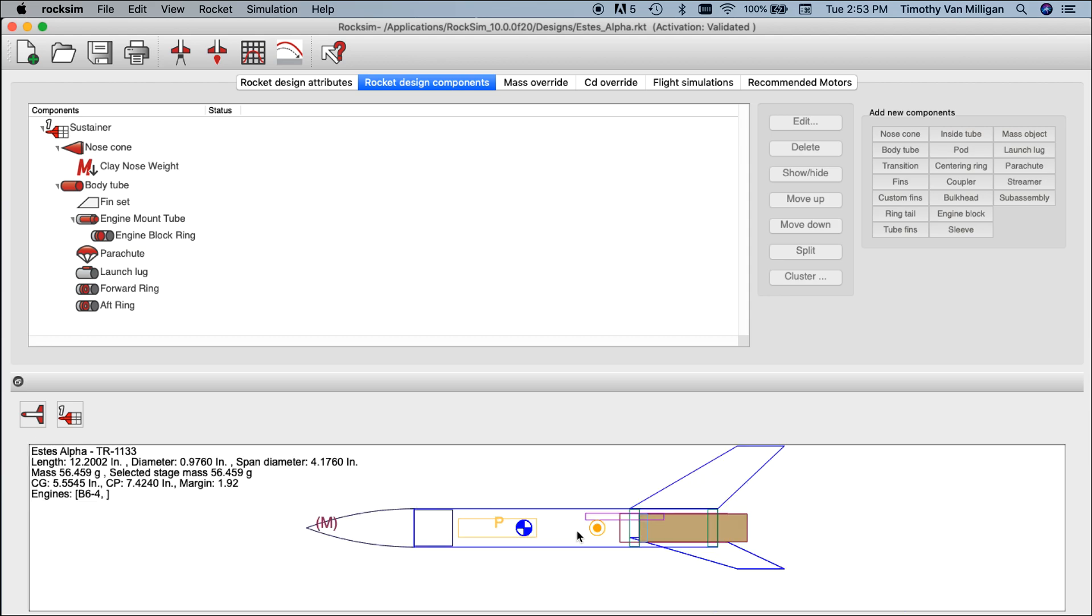You can also access this from your keyboard. If you're using a trackpad or one-button mouse, use the control key and then click on the image to bring up that context menu.